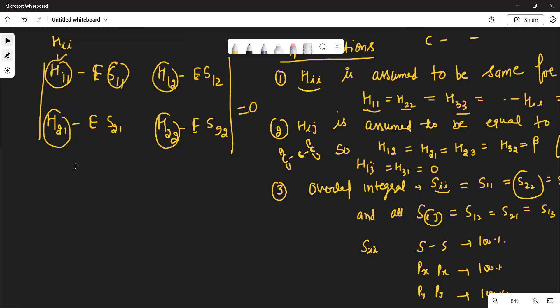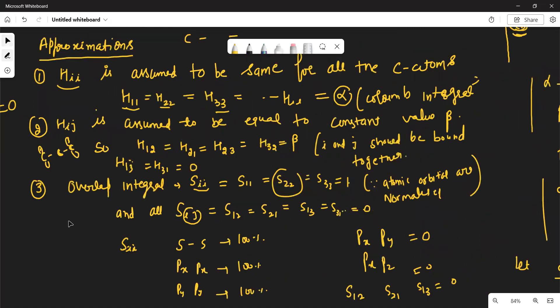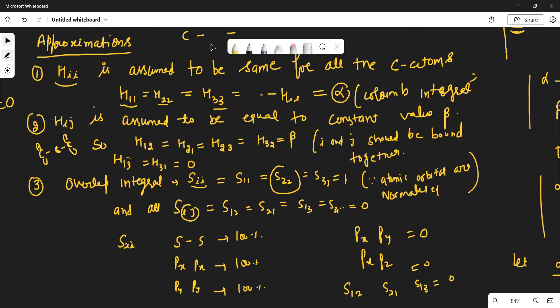Some assumptions are made by Huckel on these integrals. The first assumption is HII is assumed to be the same for all carbon atoms, because we are studying hydrocarbons in which mainly carbons are present. All the carbons are the same, so all the atomic orbitals will be the same. All HII type integrals — H11, H22, H33 — are assumed to be equal to a constant called alpha.